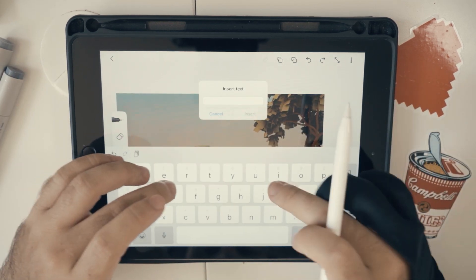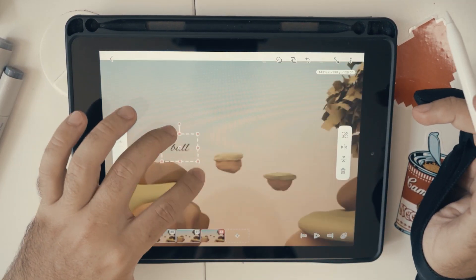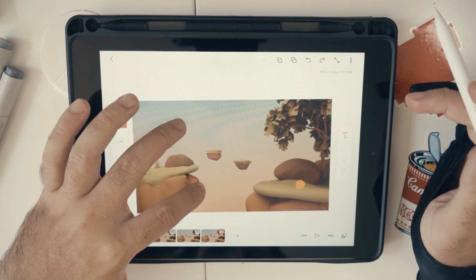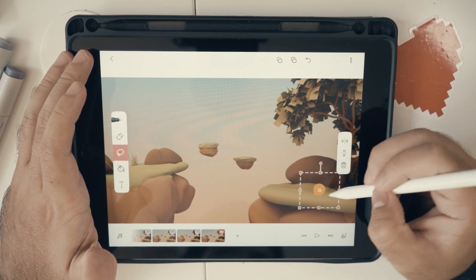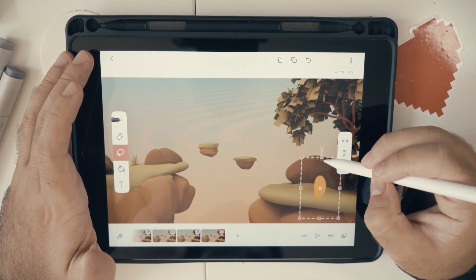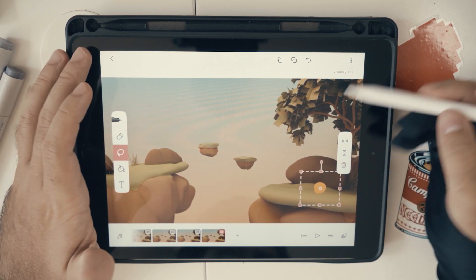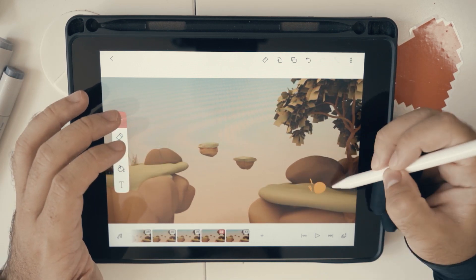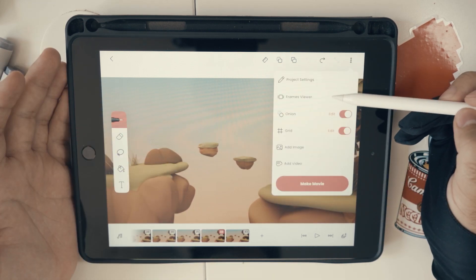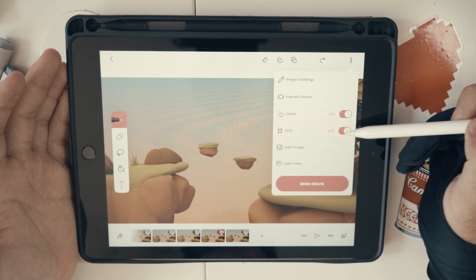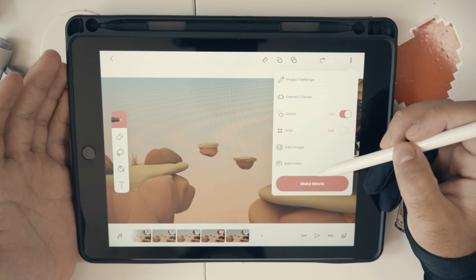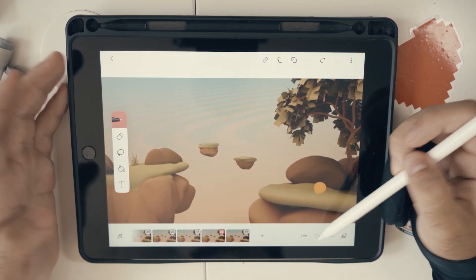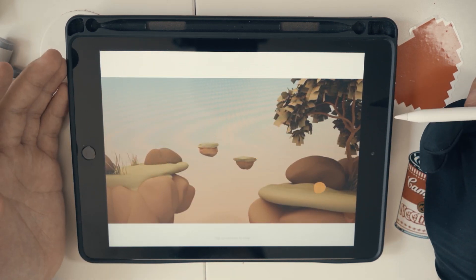You also get other tools like the bucket tool and a text tool that helps you create and manipulate text pretty easily, saving you a lot of time. You also have the lasso tool, which is really good for manipulating drawings without having to redraw every single frame. You can copy and paste frames, add layers, change settings like the onion skin and grid, and making a movie is pretty easy — just go to 'make a movie.'